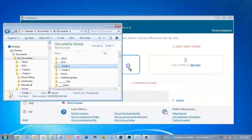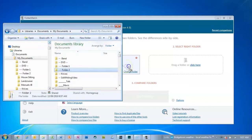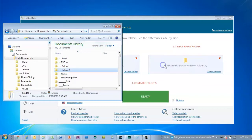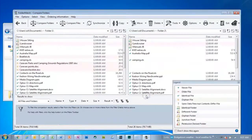Use the built-in explorer or just drag and drop from any directory to set up your two folders side by side. Then you're all set — just one click and up come the results.